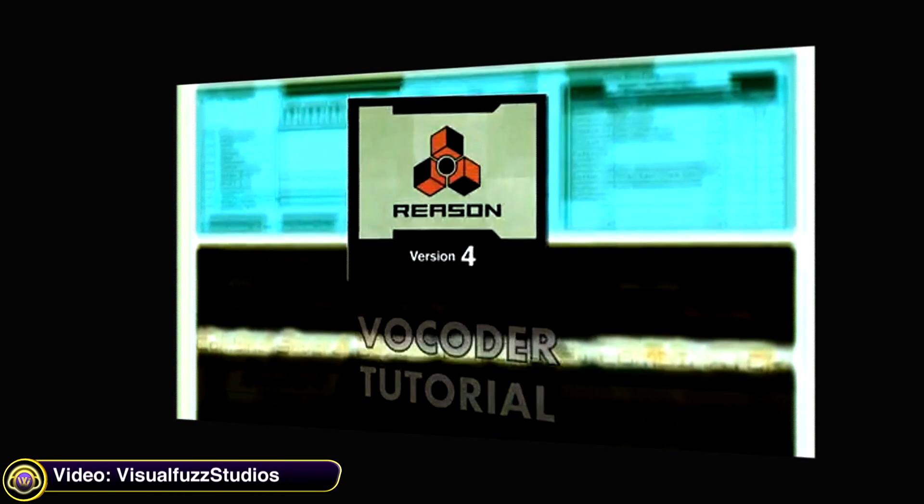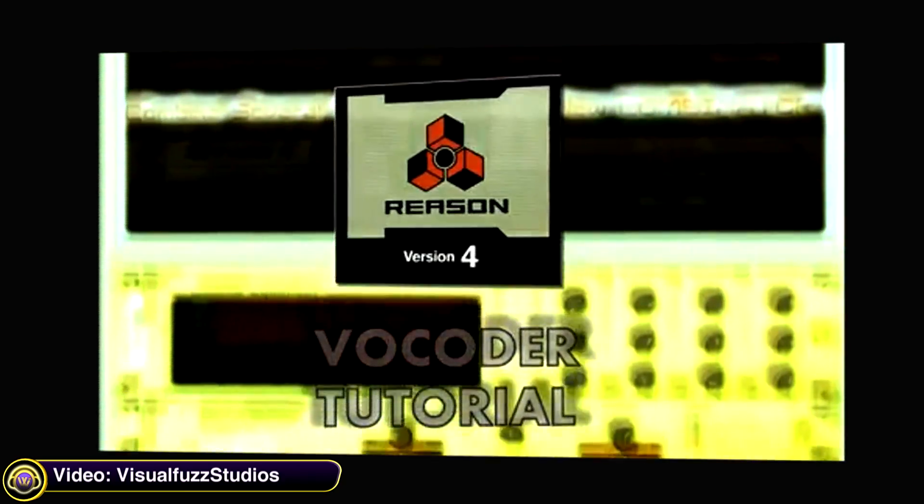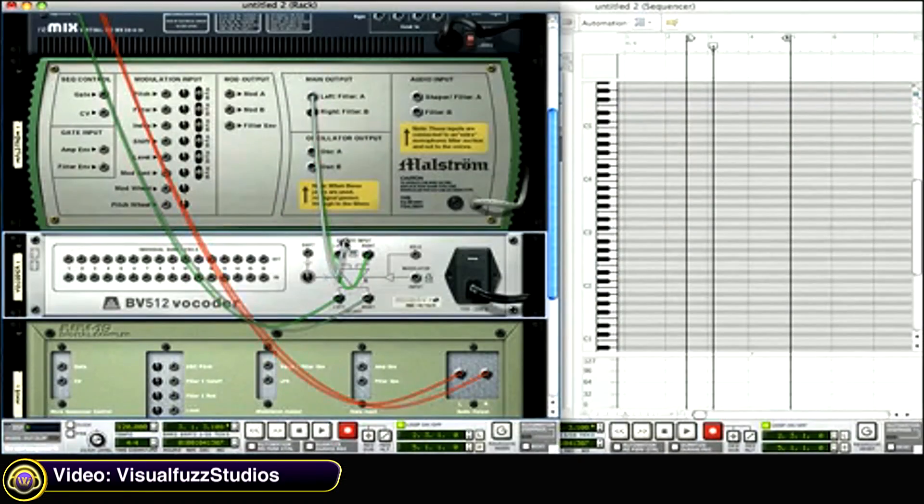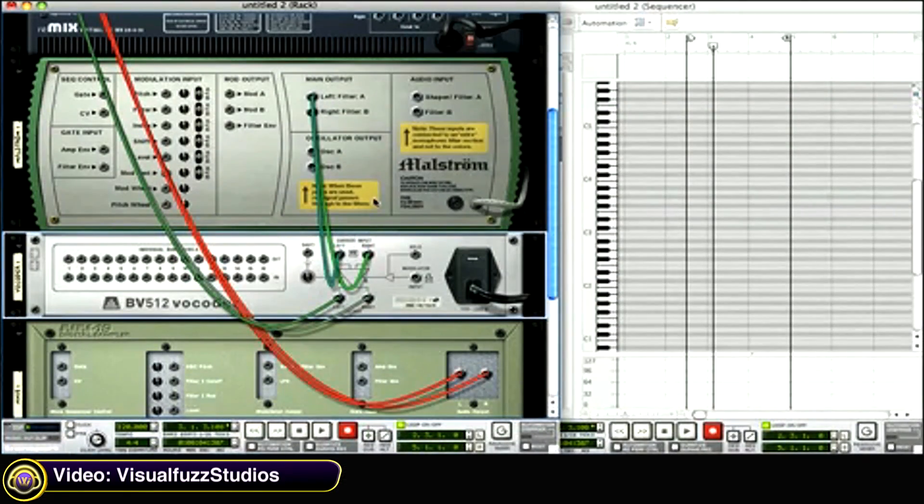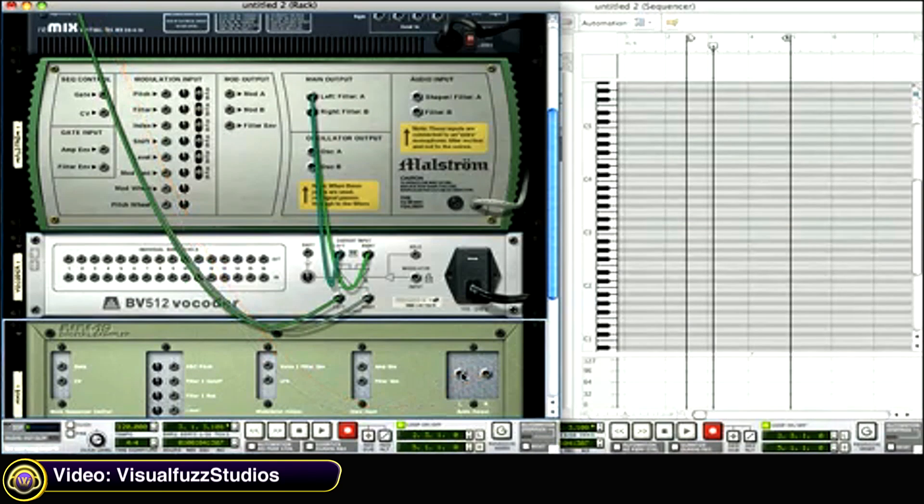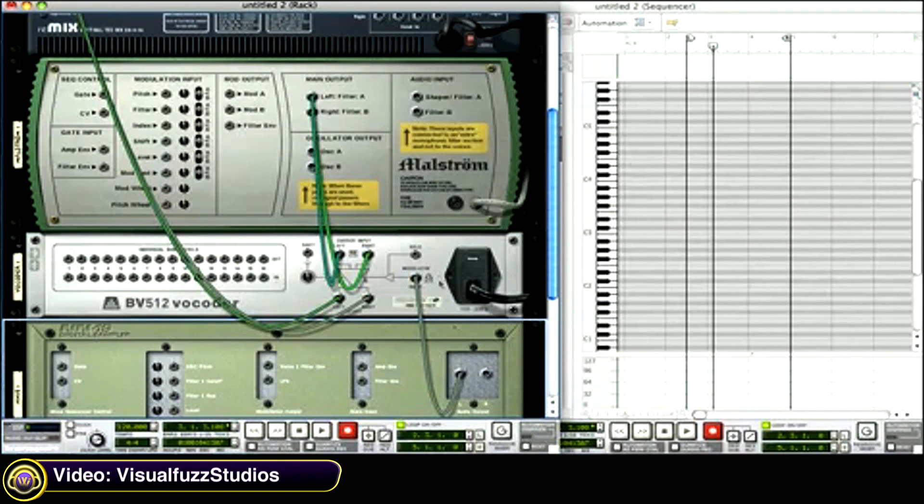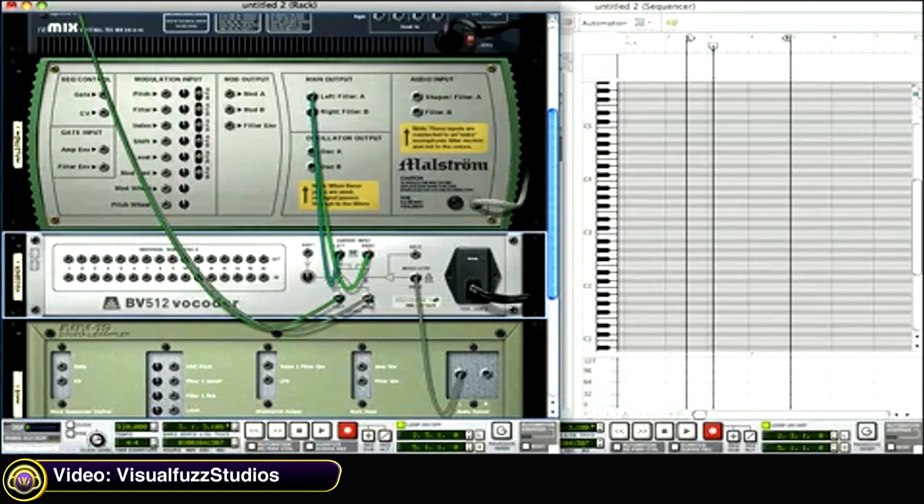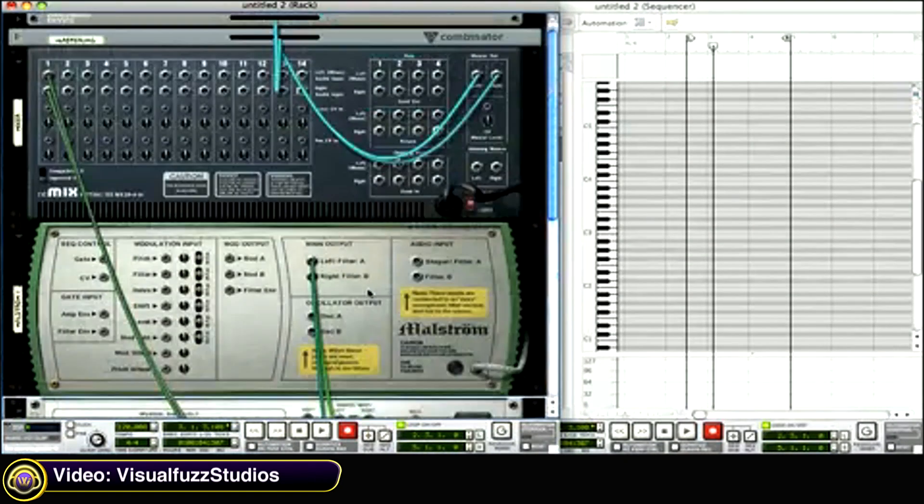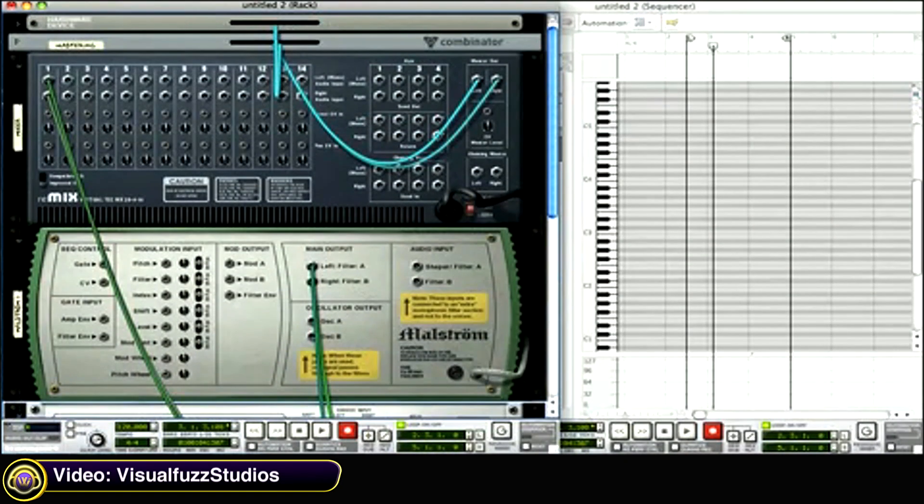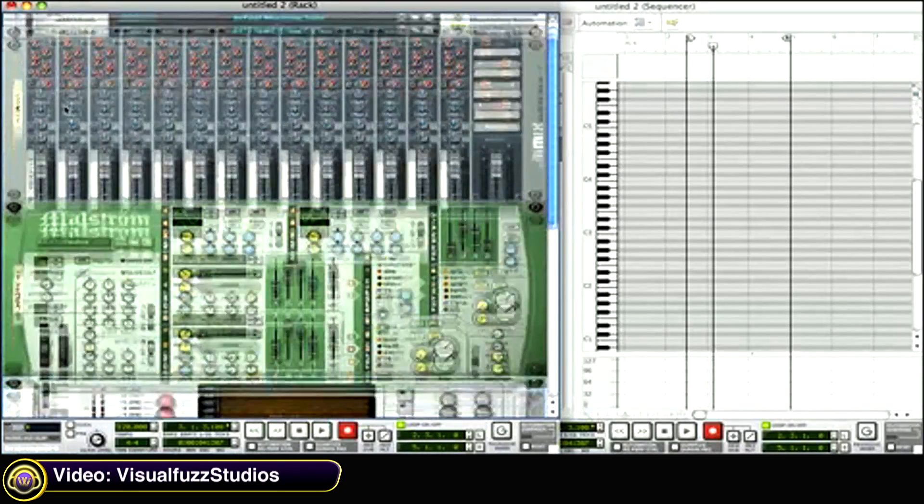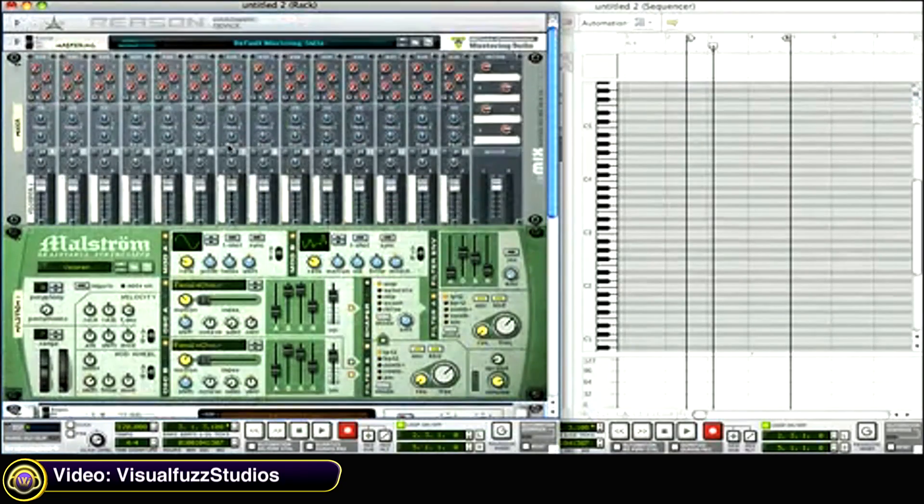Visual Fuzz Studio shows you how to set up and use a vocoder in Reason. The maelstrom that goes into the carrier input in the vocoder. And we need the vocal sample to go into the modulator. So go ahead and disconnect the cables and connect it like that. From the NN19 into the modulator. The output of the vocoder going up to your mixer channel. This is exactly how you want it set up for a basic vocoder.